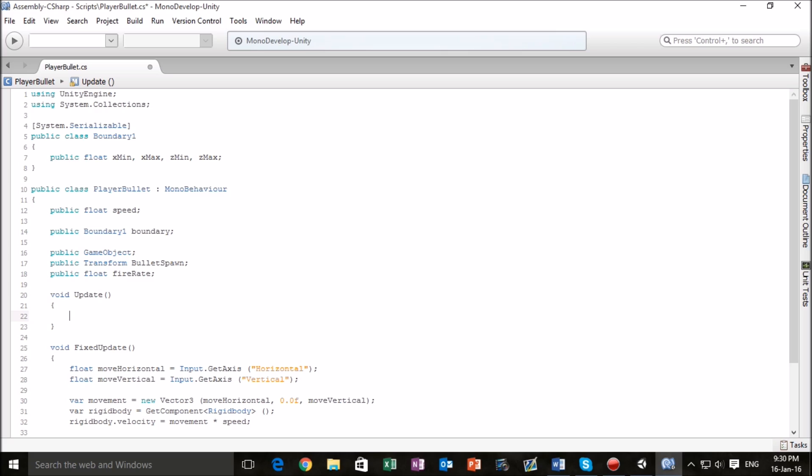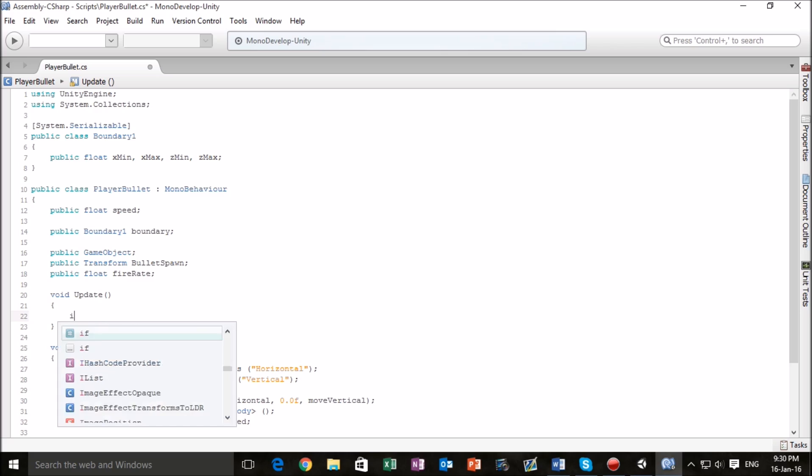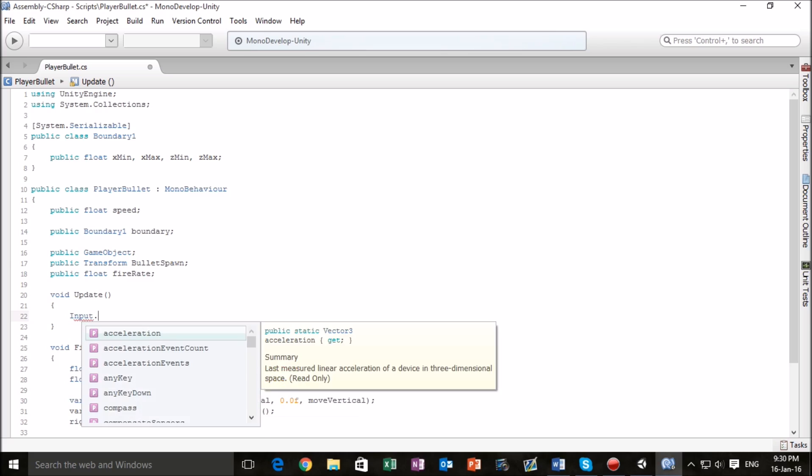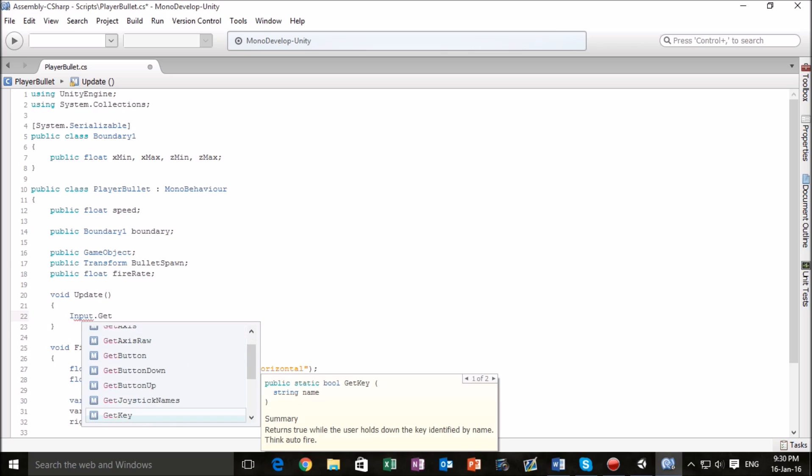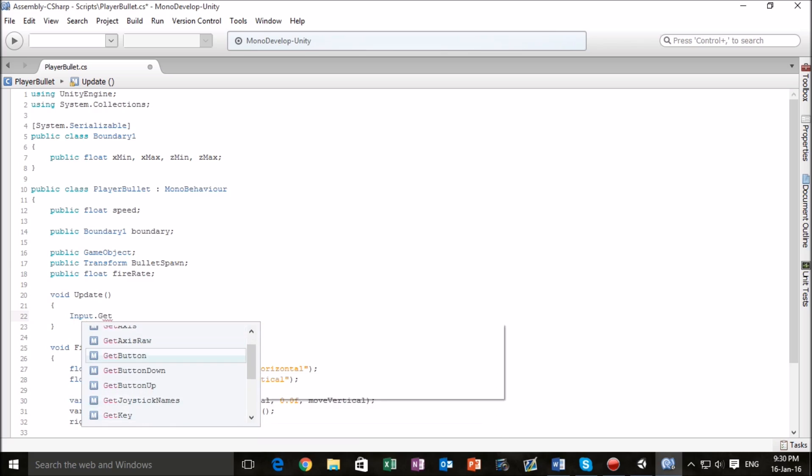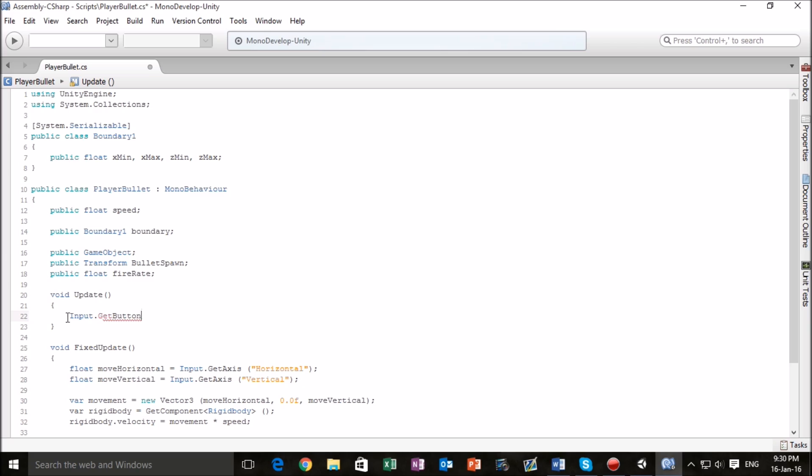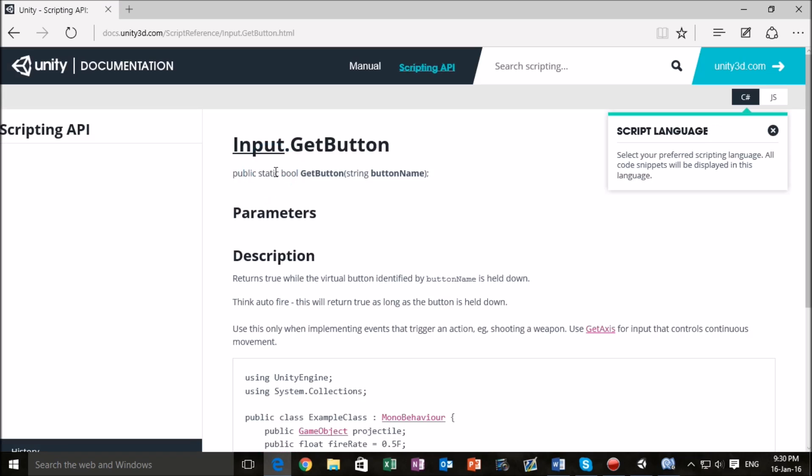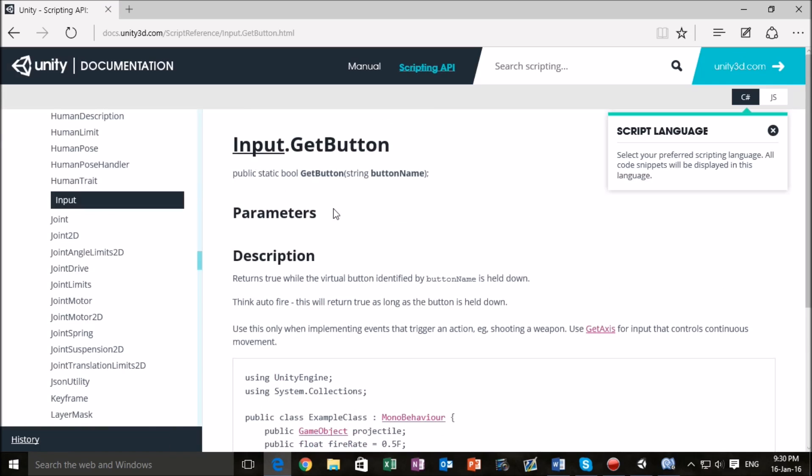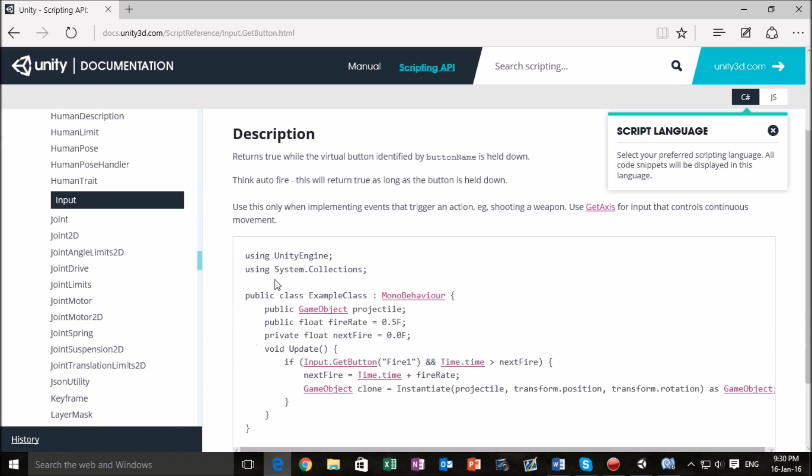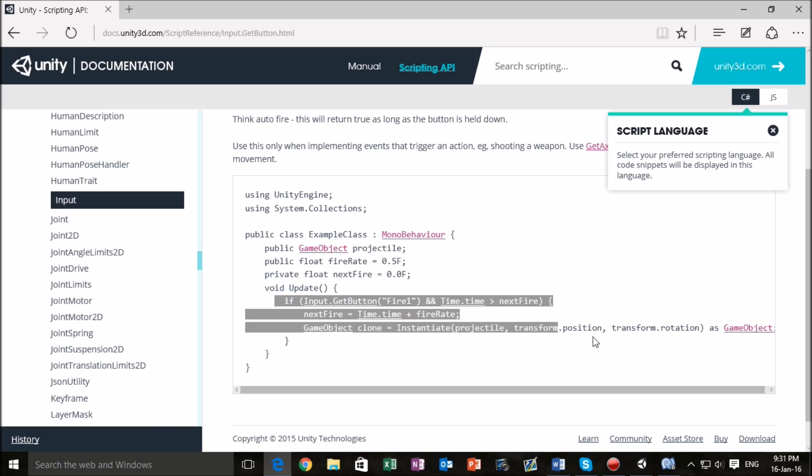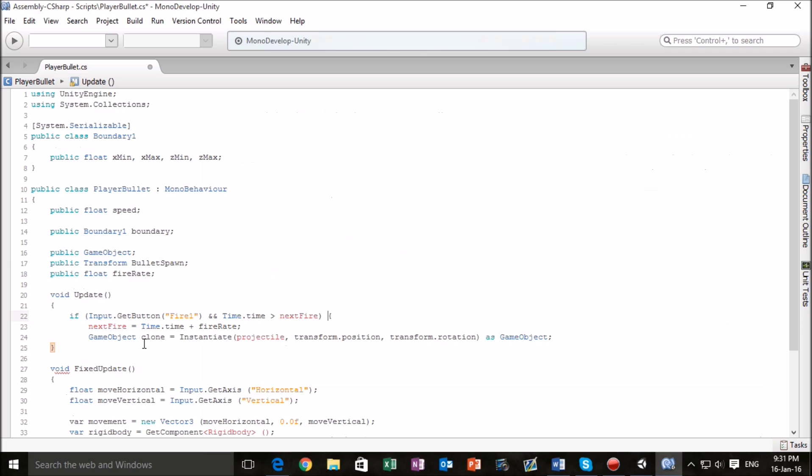We're going to type in input dot get button and then we're going to highlight that, and as we said we could do earlier we're going to hold control and hit that apostrophe key and that's going to bring up Unity's API. Now we're here in the scripting API and I've just clicked the top result which is input dot get button and conveniently for us the example code is basically what we're dealing with right now. We can pretty much just copy that code in and see where that takes us.